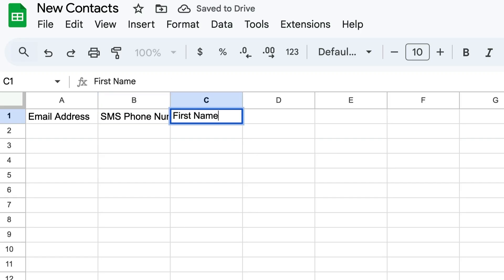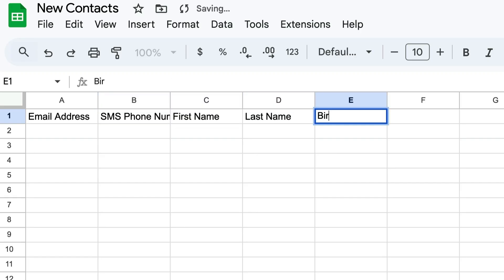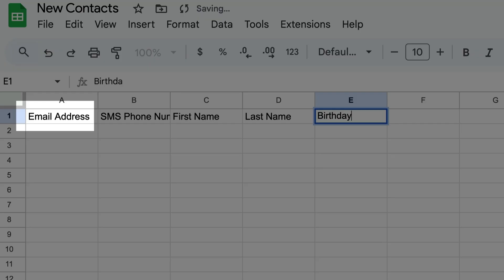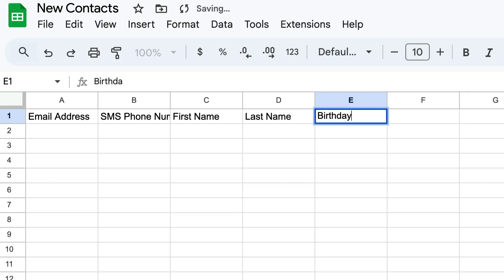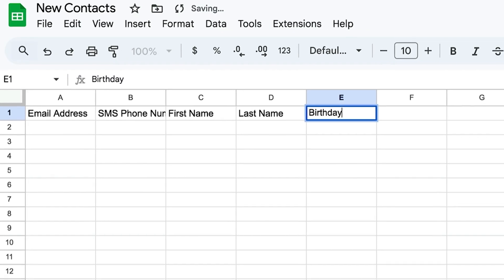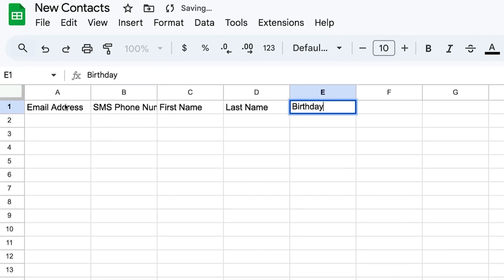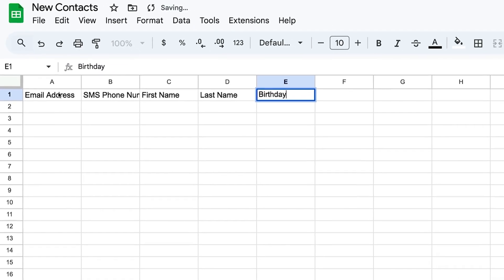To successfully import a contact, you'll need to include the field for their primary channel, which is either email address or SMS phone number. If you're only importing text message marketing contacts, you don't have to include an email address as long as you enter their SMS phone number.